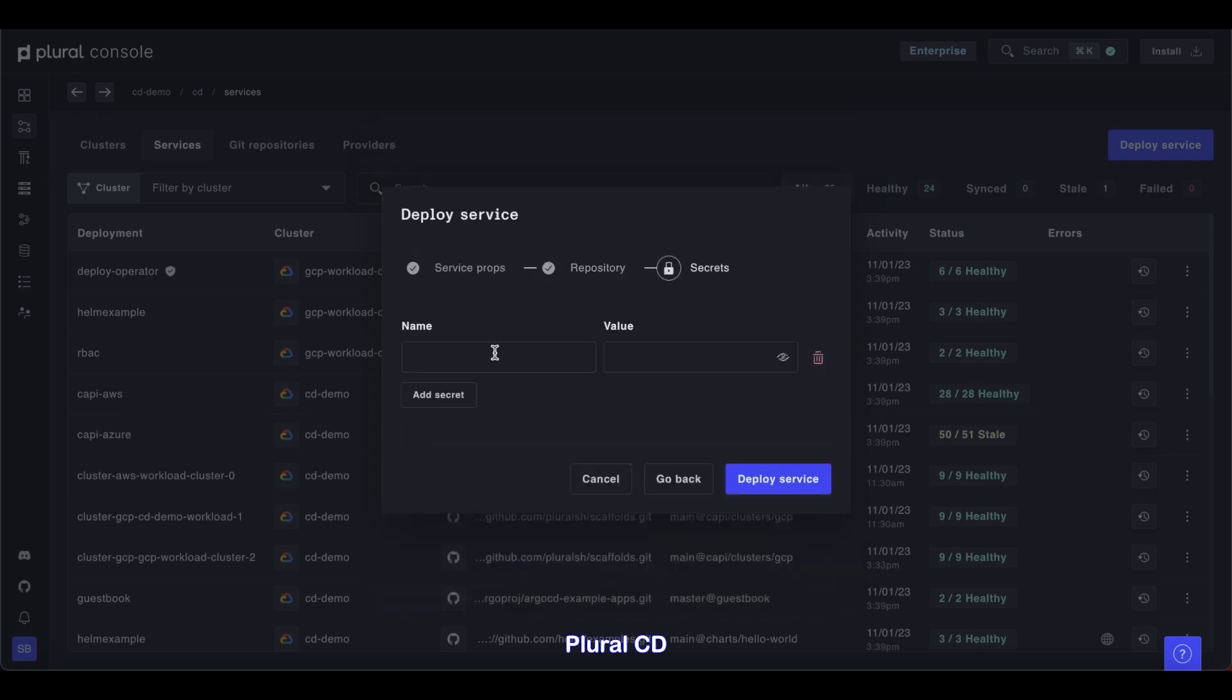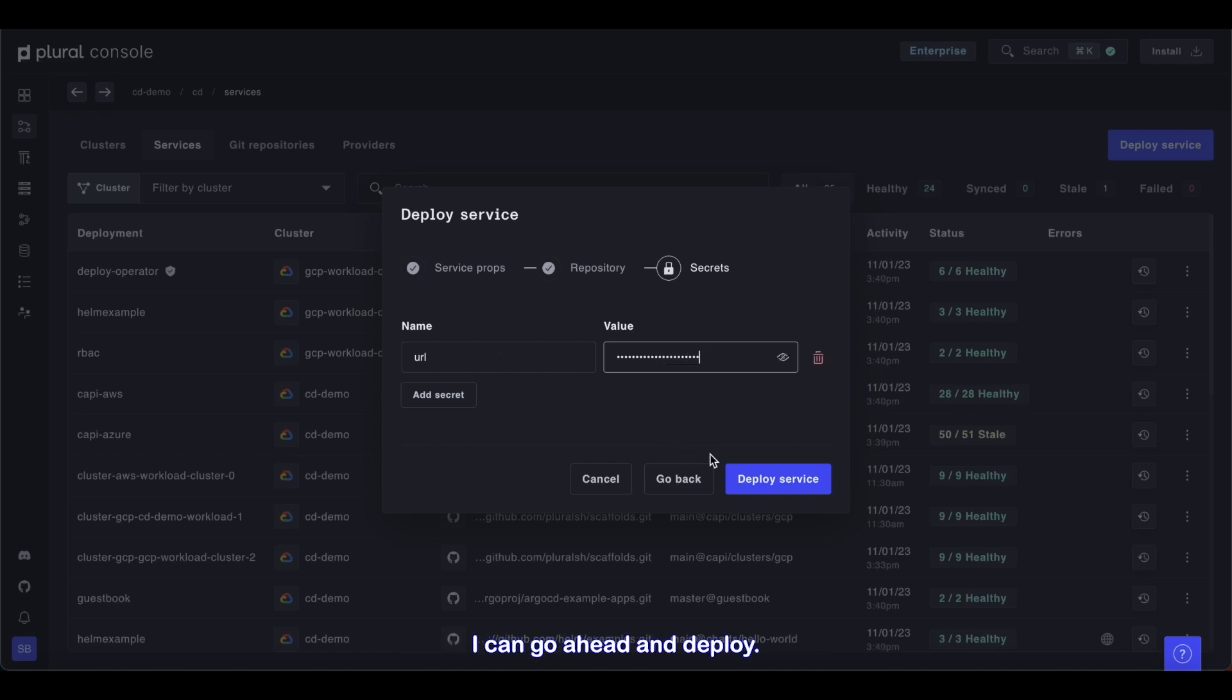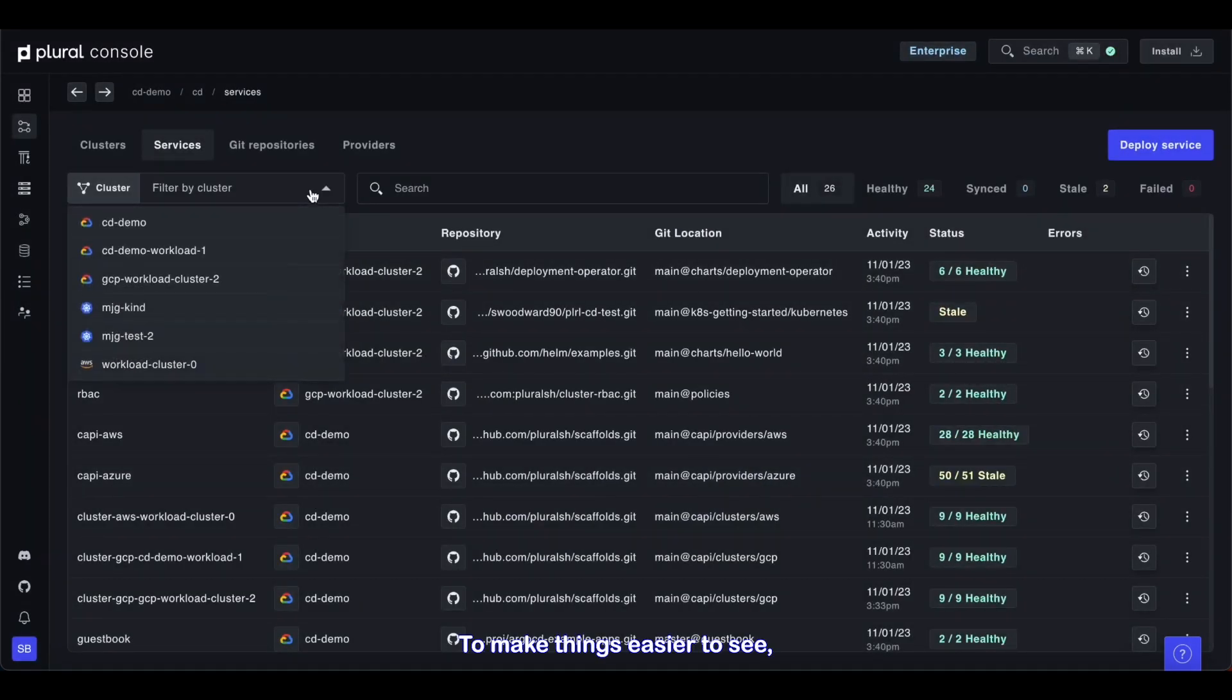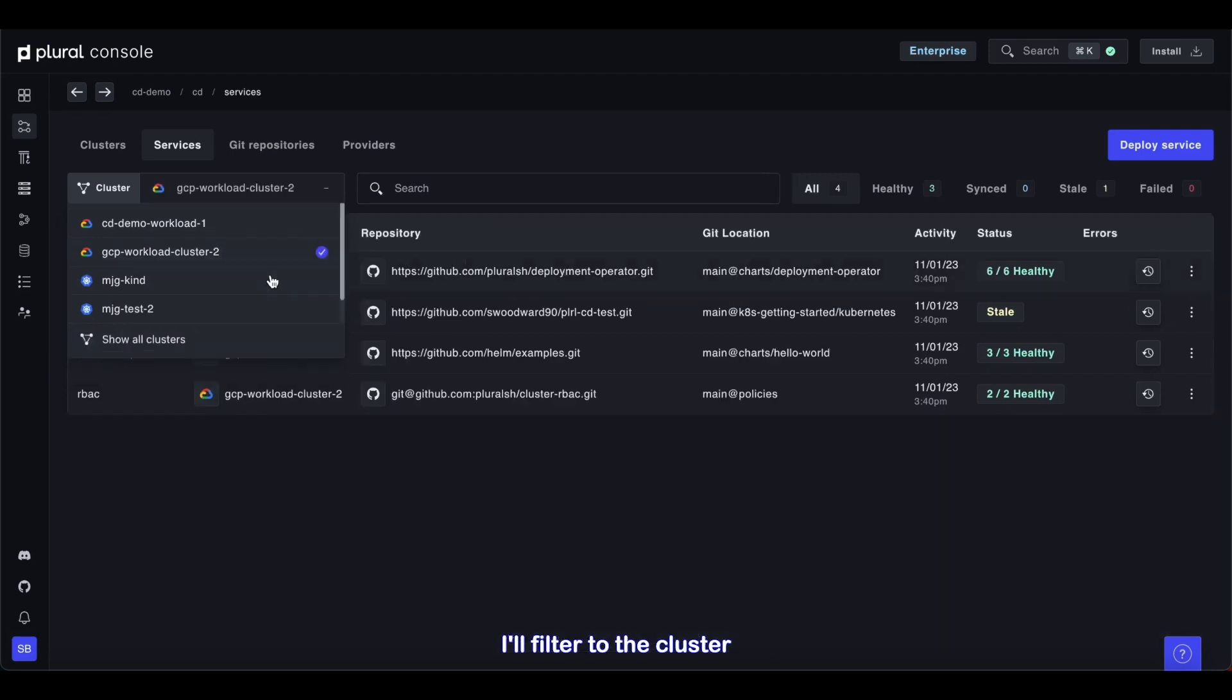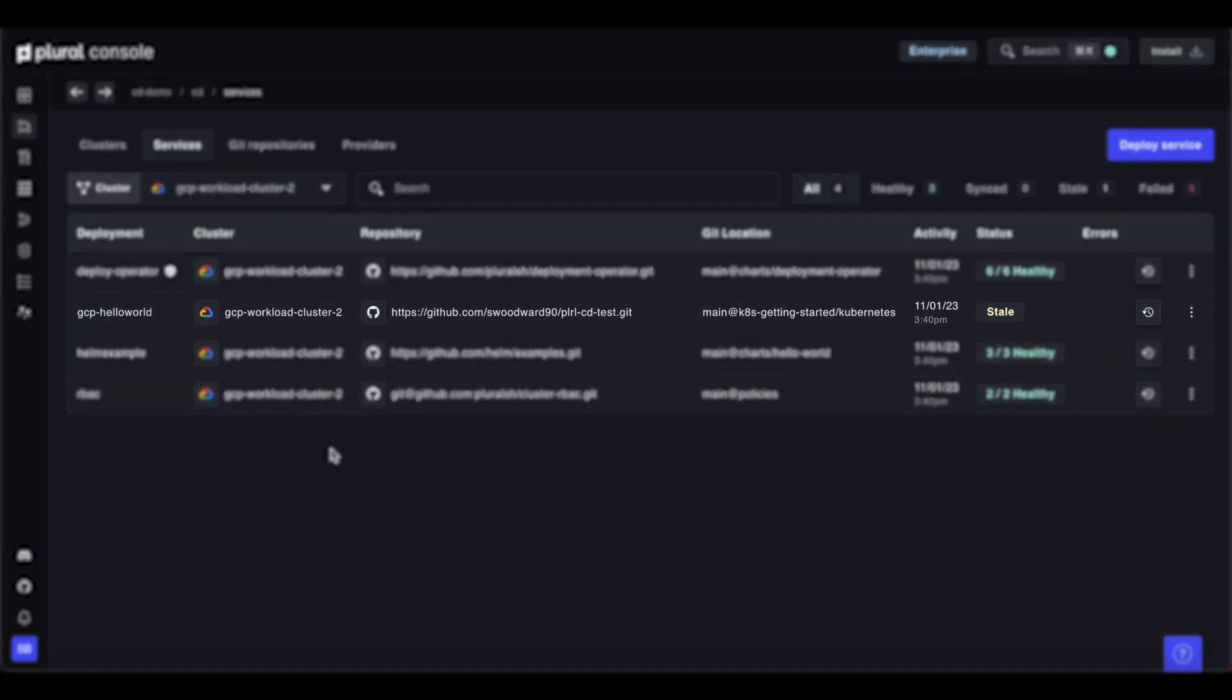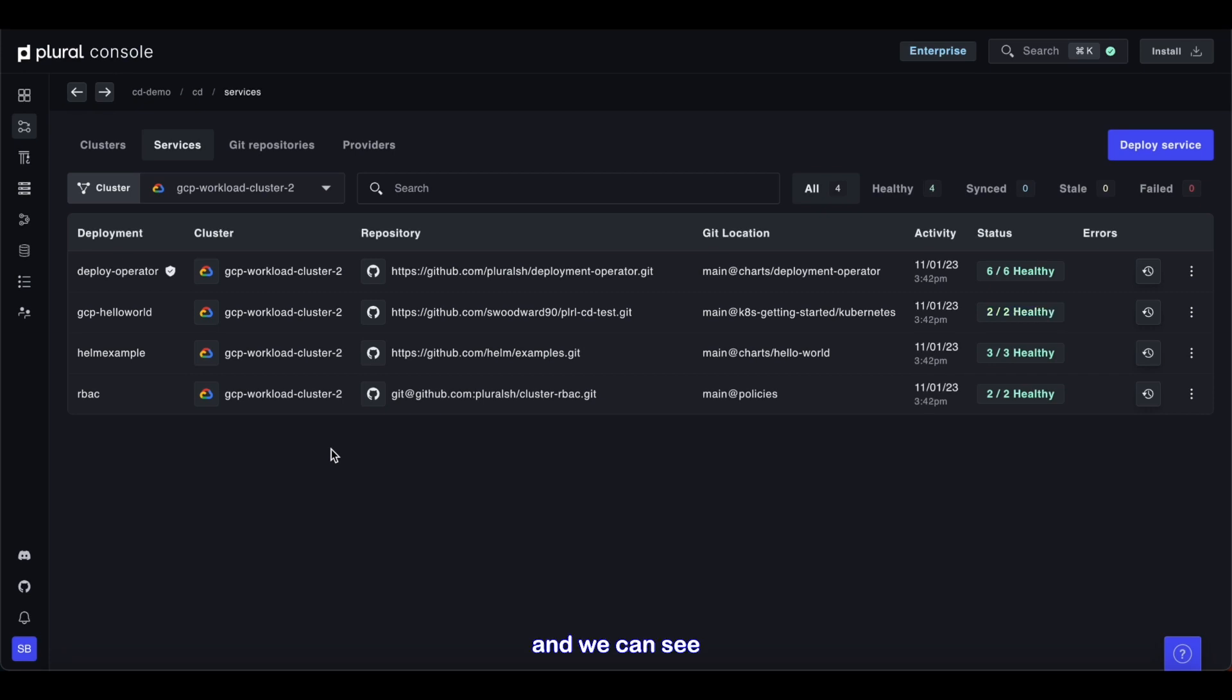Plural CD also has secure centralized secrets management that I can use to parameterize the deployment with different variables. When I'm happy with the configuration, I can go ahead and deploy. To make things easier to see, I'll filter to the cluster we just deployed to, and we can see the service is now healthy.